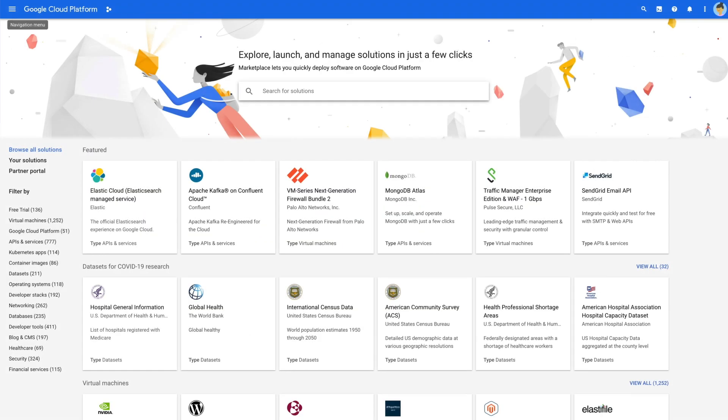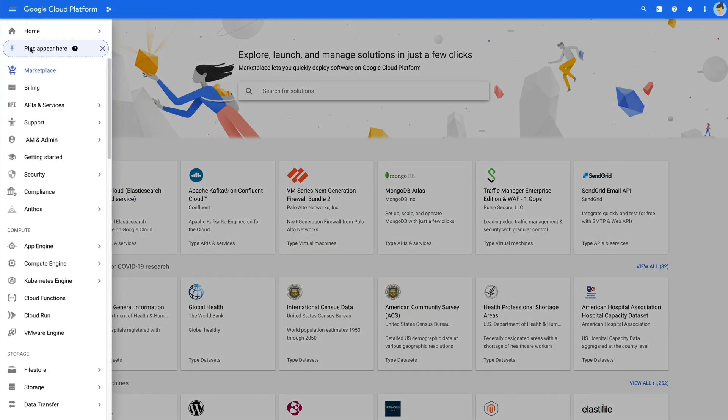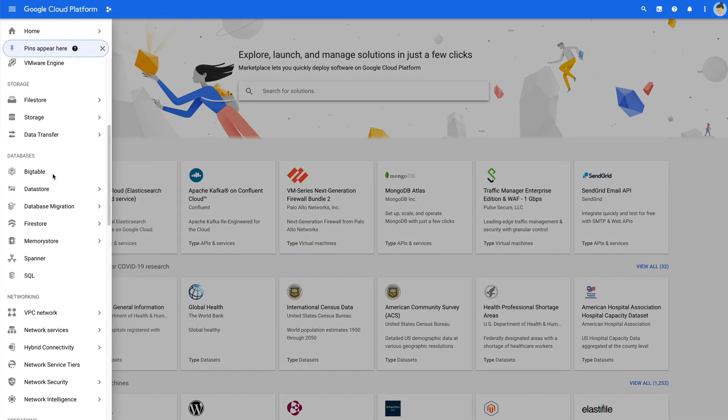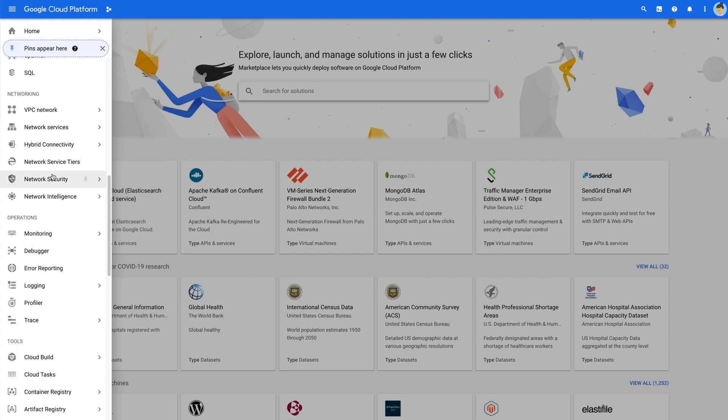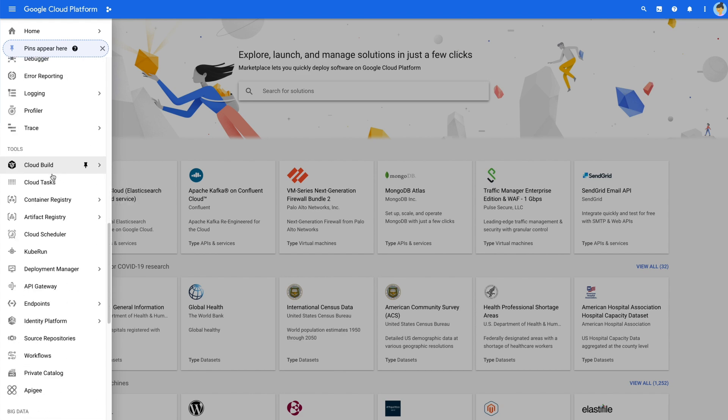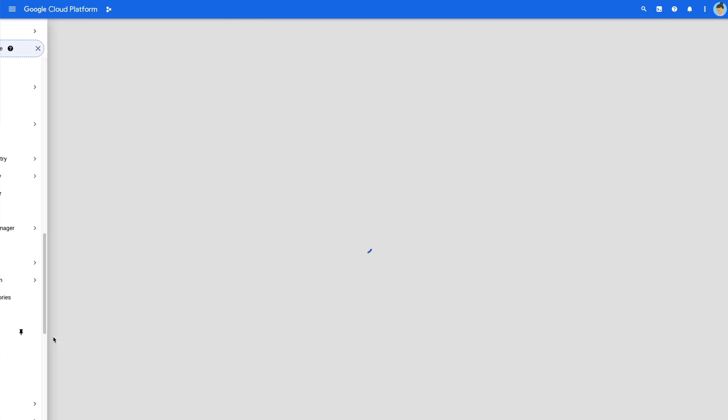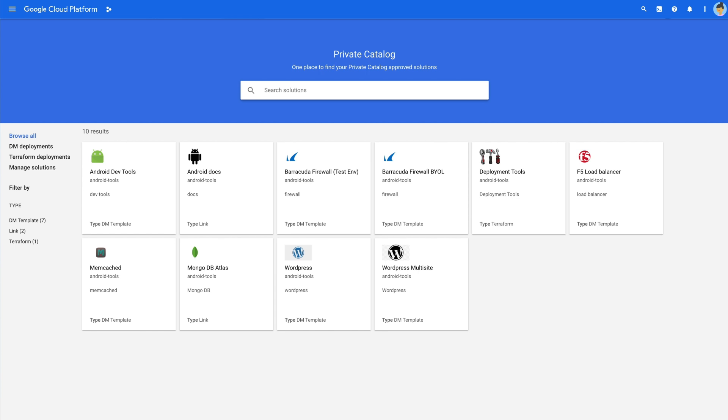We also provide the option to add solutions to a private catalog, an enterprise governance tool that enables admins to take content from Marketplace. The private catalog provides a tool for admins to add pre-approved solutions that have been vetted and verified, and follow their internal governance and compliance policies. These solutions can come from the marketplace or can be internally created solutions.